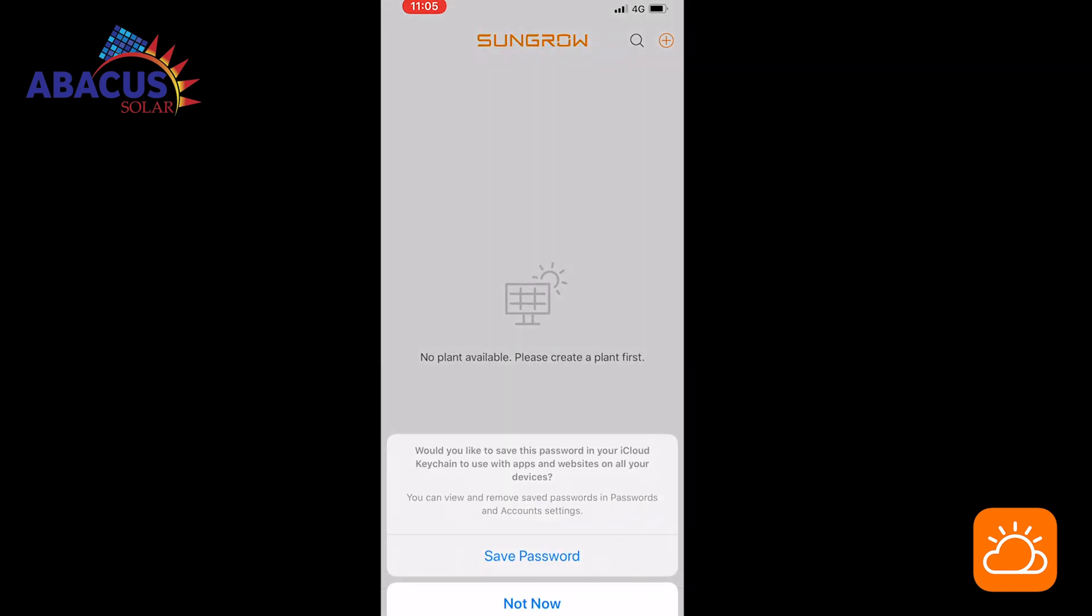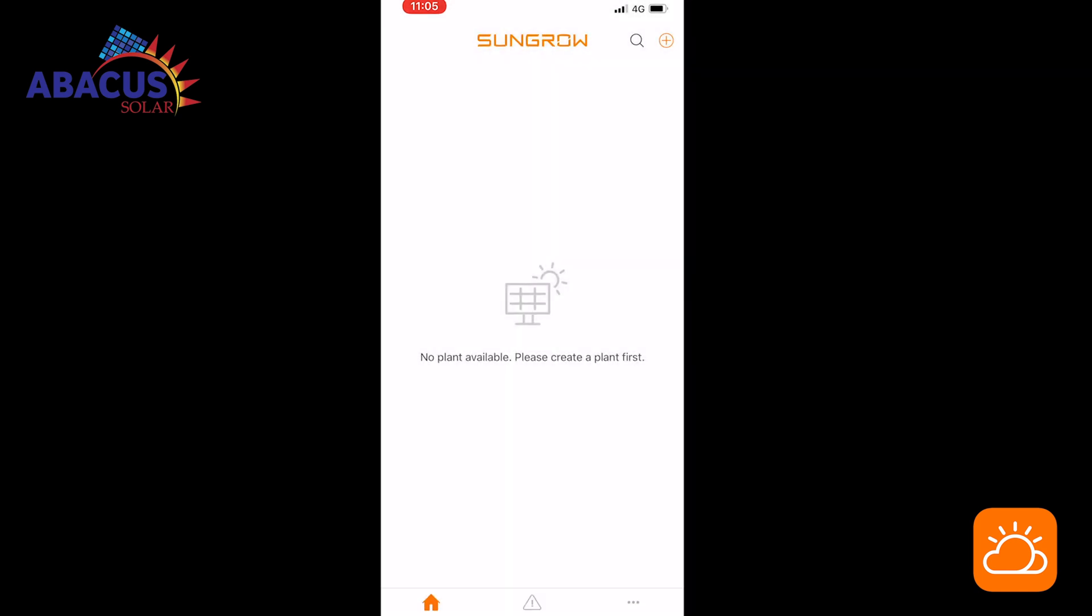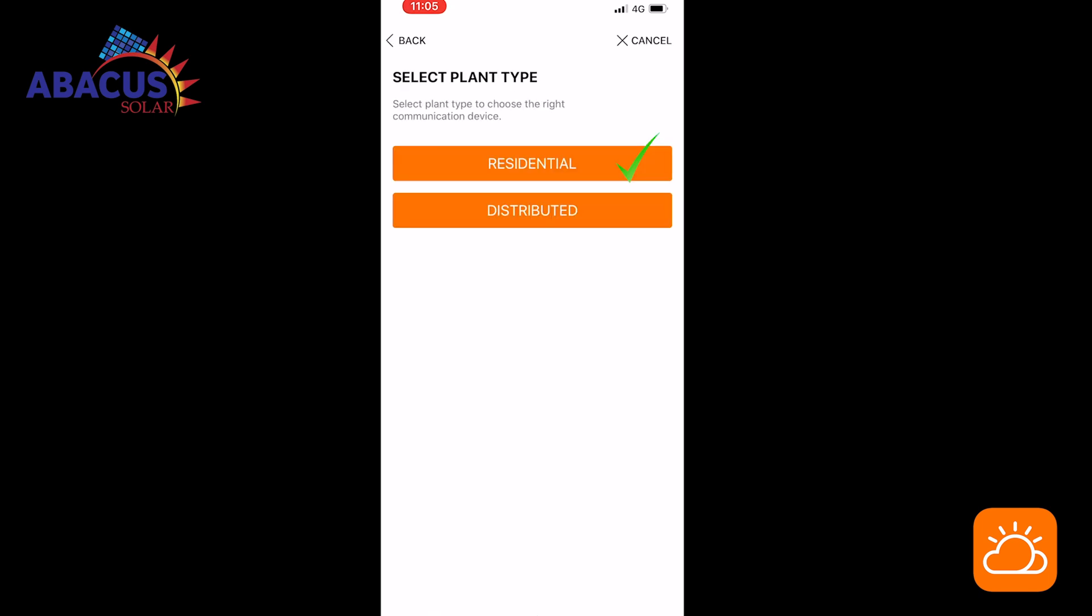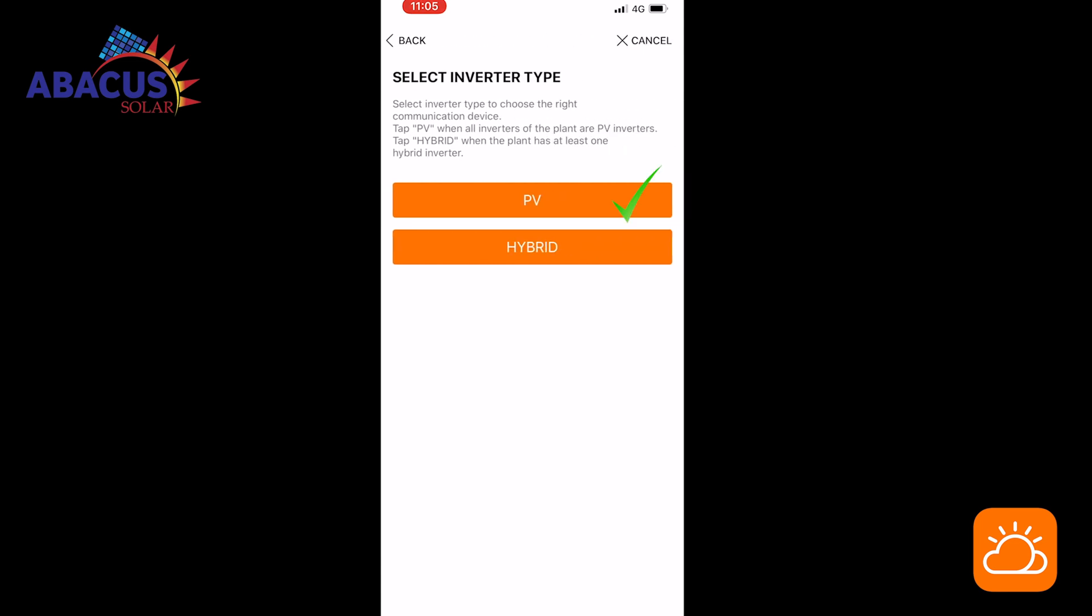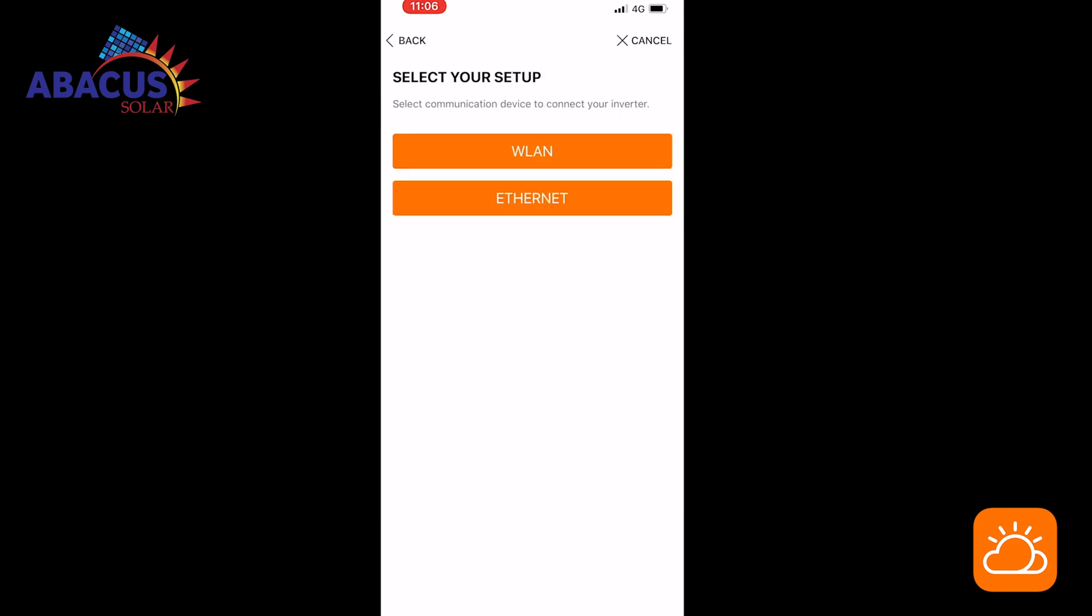To connect your device to your SunGrow Inverter, select create plant. Select residential as the plant type, then select your inverter type. In this case, it is a PV inverter.